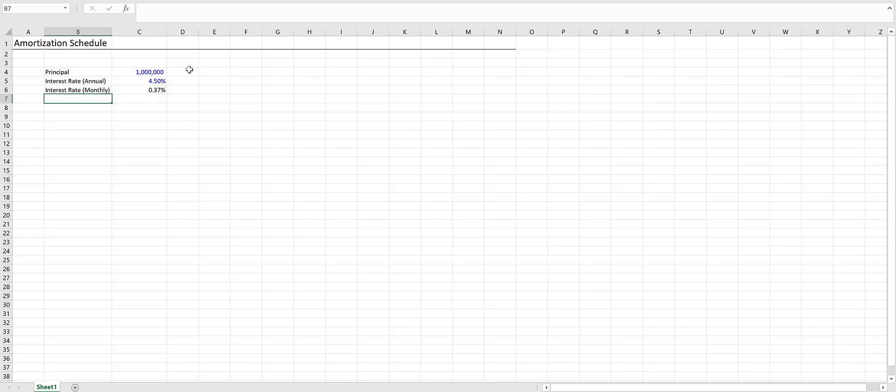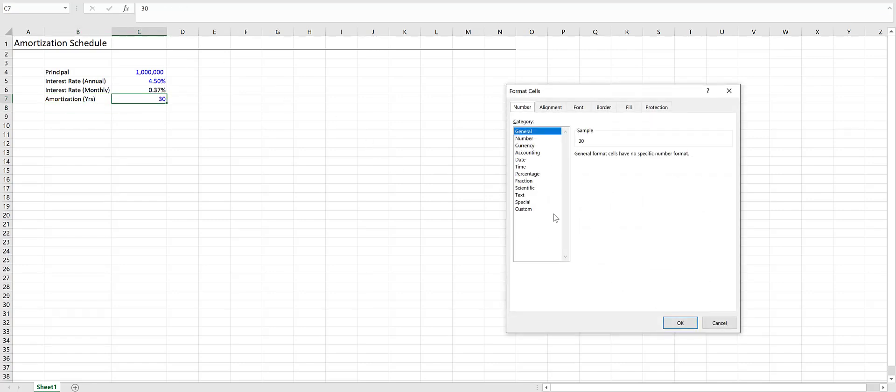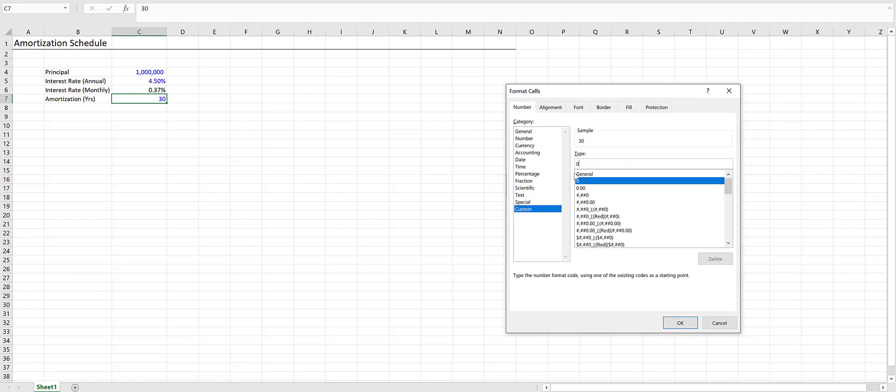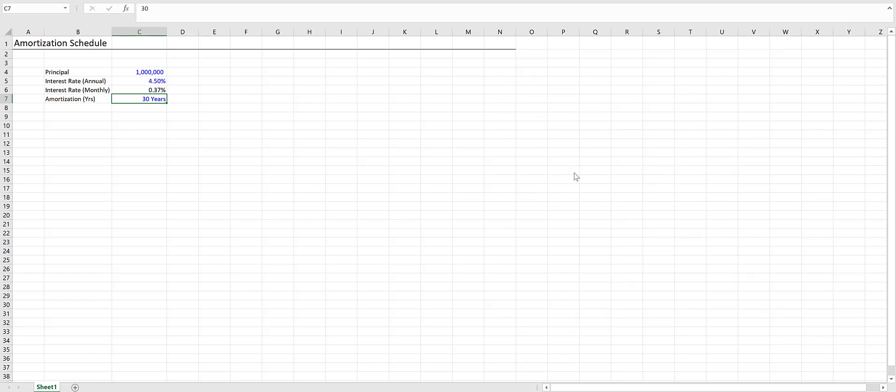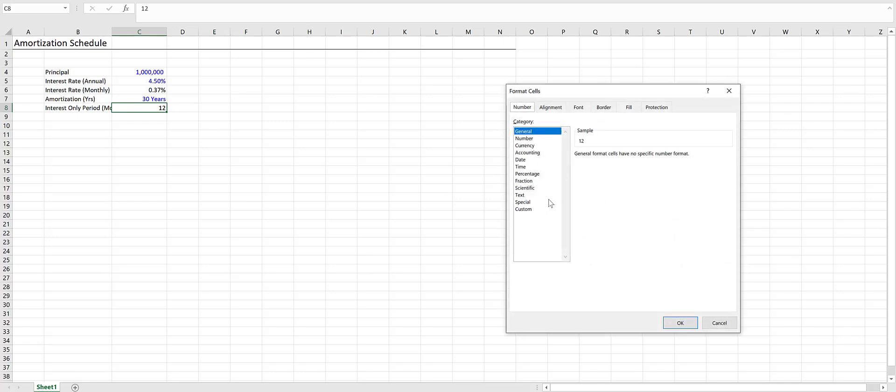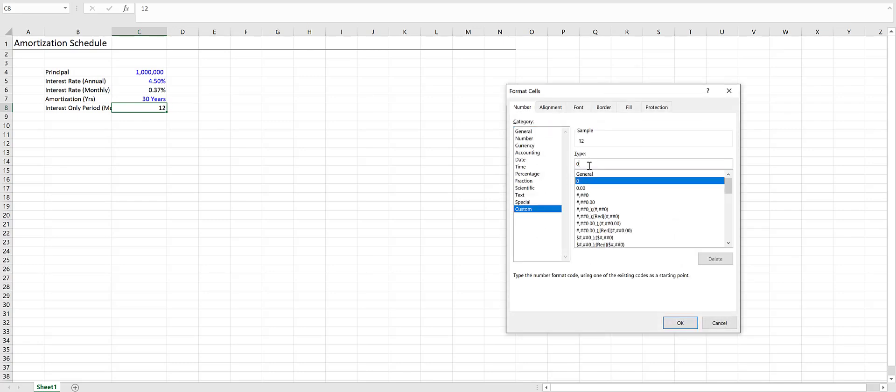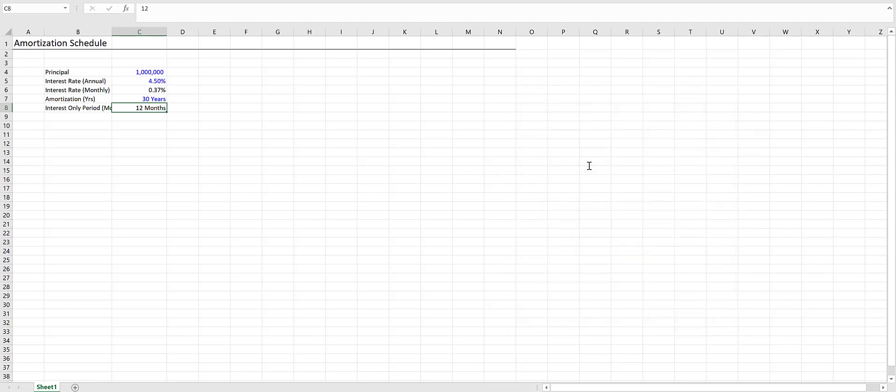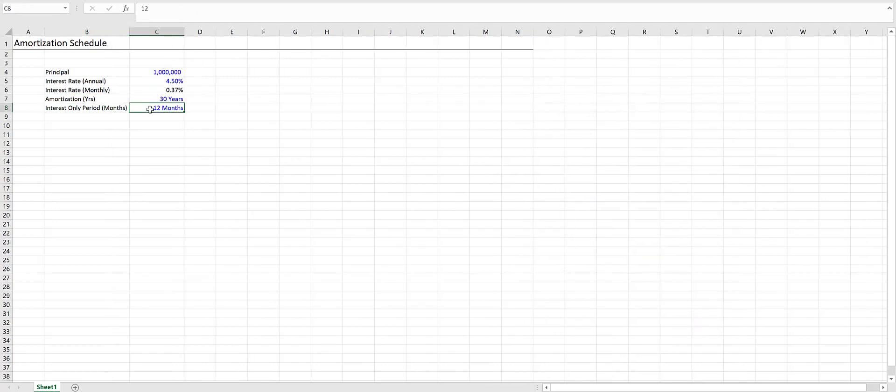Next, we want the amortization periods in years. Let's say 30 years to start. We can press Control-1, go to Custom, and add 'years' in quotes after this. That keeps this as 30 but it looks like 30 years, so you can still use it in calculations. Now we want an interest-only period. Let's put that in months and say 12 months. That will also be in blue.